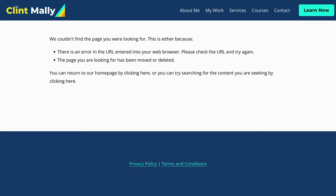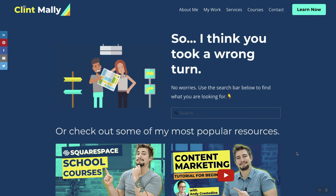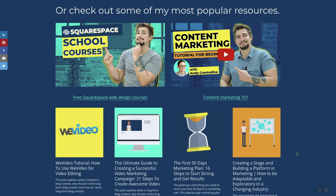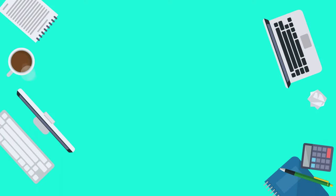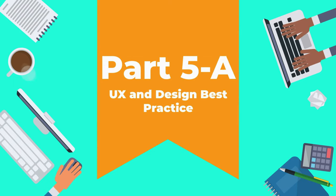The 404 error page is shown to anyone who clicks on a broken link or mistypes a URL on your site. All you need to do is break the tension with a little bit of humor and then point them in a direction where they can get some answers. Here's an example: 'So I think you took a wrong turn — no worries! Use the search bar below to find what you're looking for, or check out some of my most popular resources.' We'll go over how to build out this page in later courses, but for now think about a fun couple of sentences you can use to prevent widespread panic from landing on the wrong page.